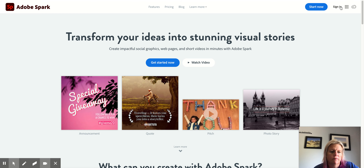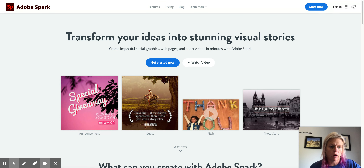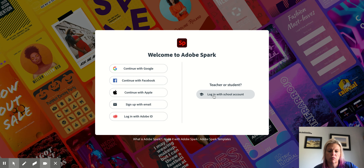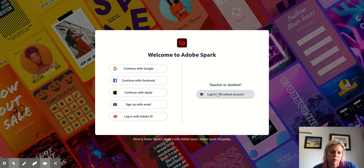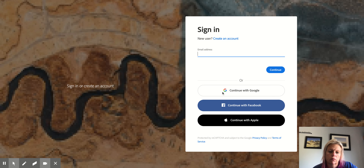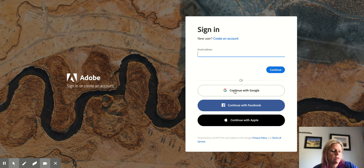One of the things you're going to have to do in Adobe Spark is remember to do that new login. Go ahead and sign in, and then it's important that you go to 'Login with school account.' This is going to hook your Google school account with your enterprise, and then you're going to sign in with Google.